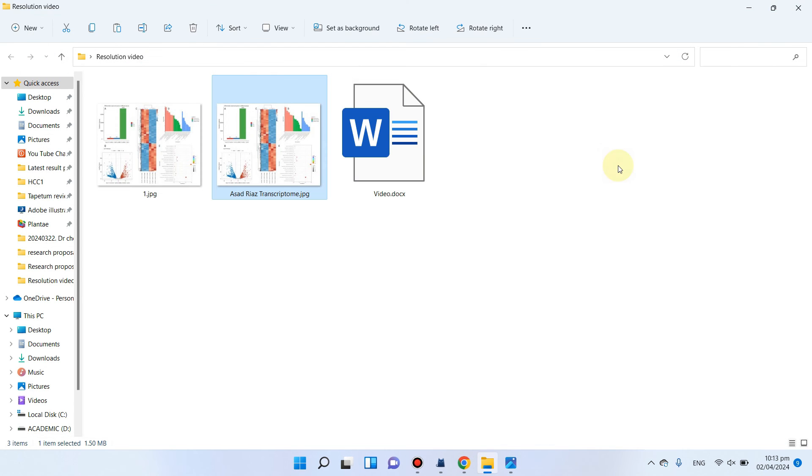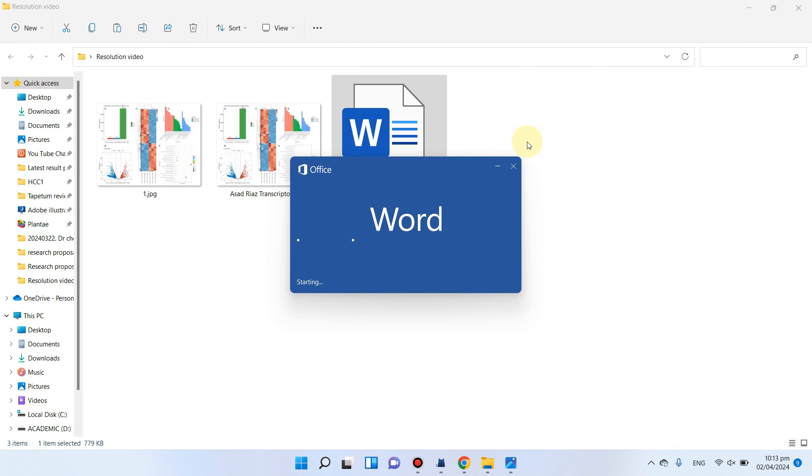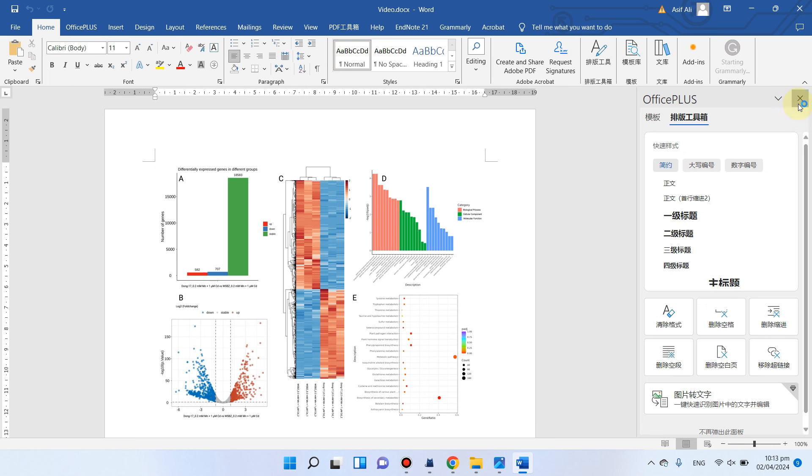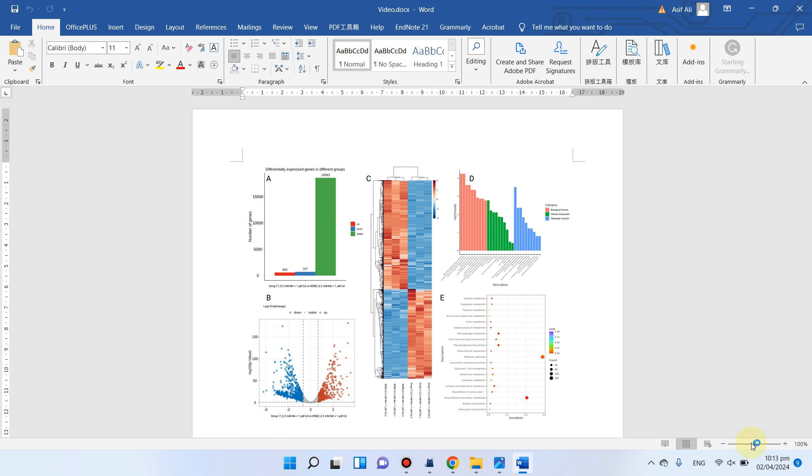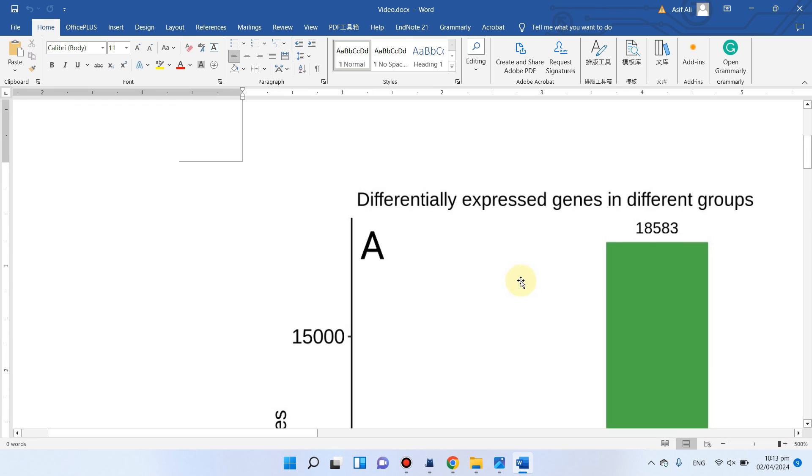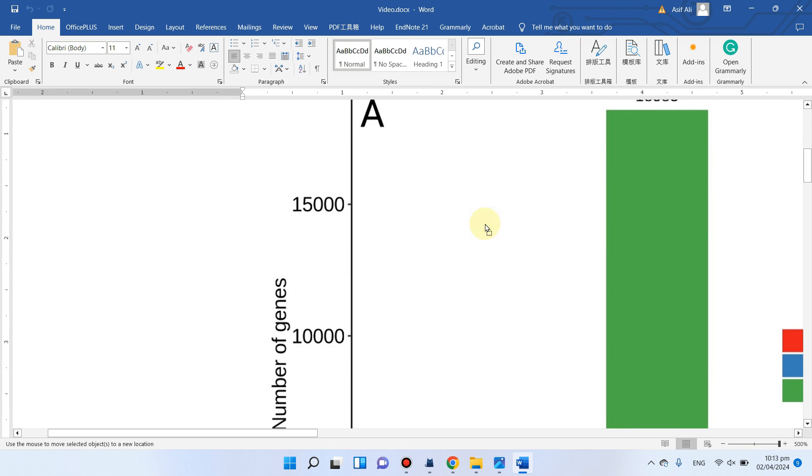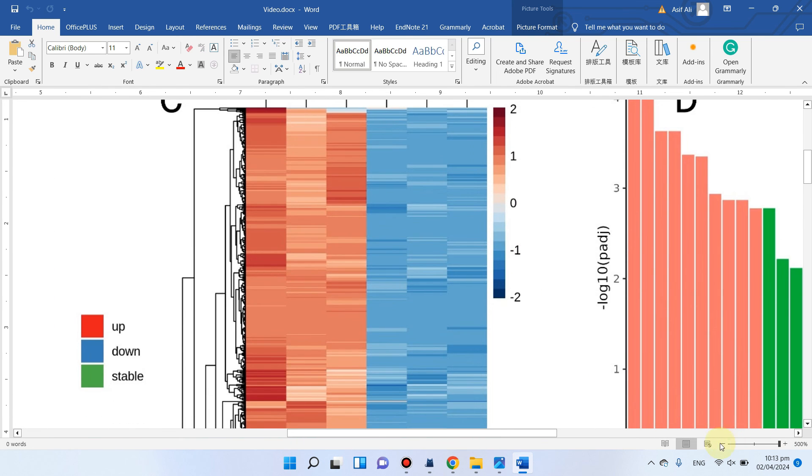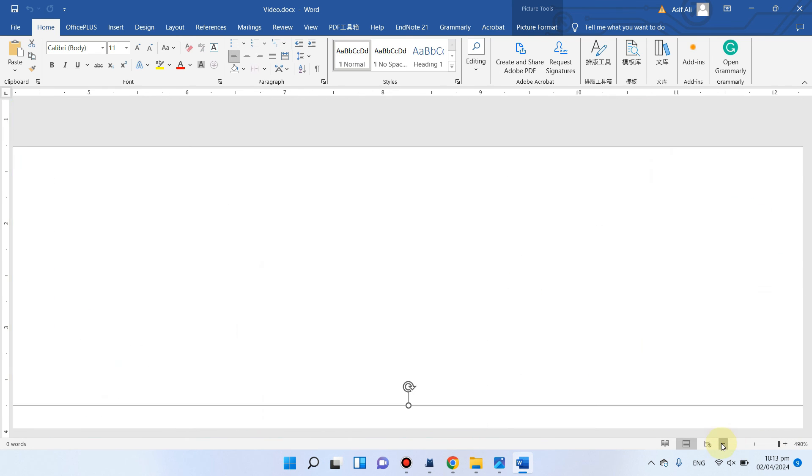So there would be no significant loss in the resolution of that figure. Here you can see even if we zoom in, there is no significant loss in the resolution of that figure.